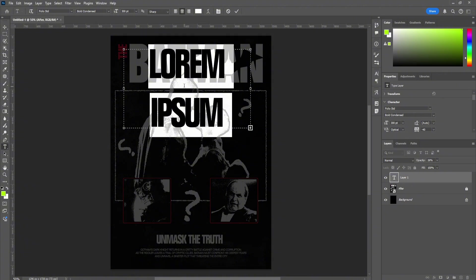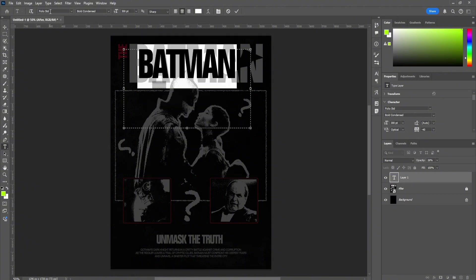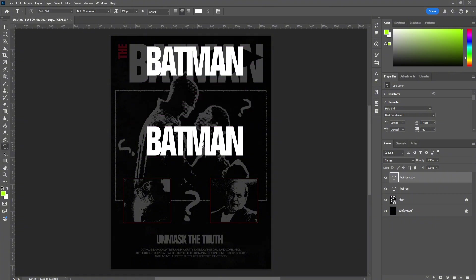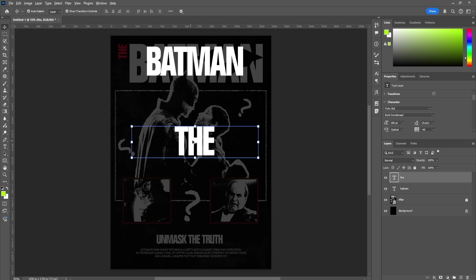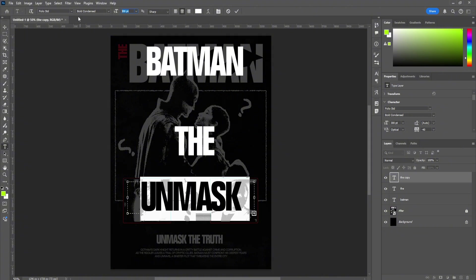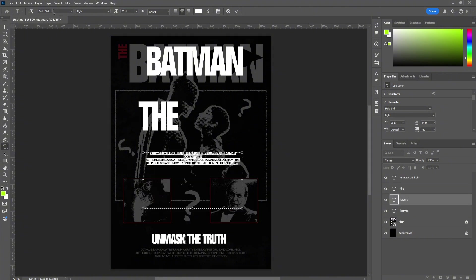So we're going to make a text here — we're going to call it Batman. We're going to go with Full STD, Bold Condensed, 300 point for now; we can obviously adjust it in the future. Then we're just going to click Alt and drag it down to essentially copy what we had, and here we're going to type V. Again we'll Alt-drag down and type "Unmask the Truth". We're going to reduce this down to 100, placing it with Full STD, Light 20 point.